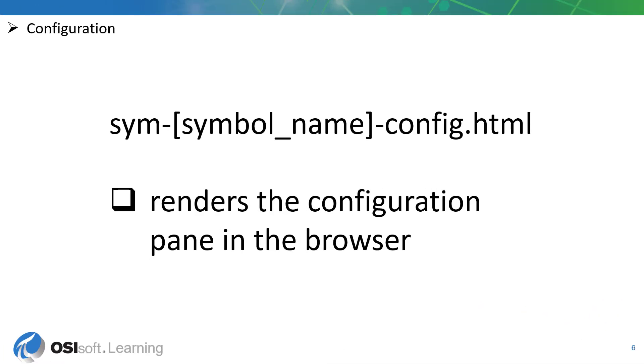The configuration layer is very similar to the presentation layer. You'll notice that it also has a similar naming convention, sim-symbolname-config.html.